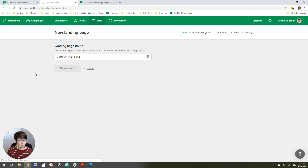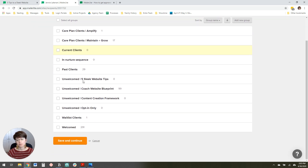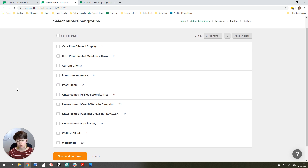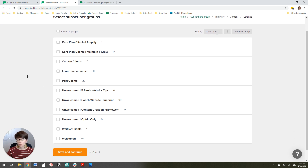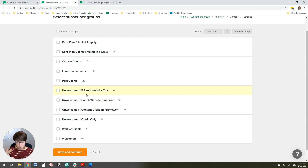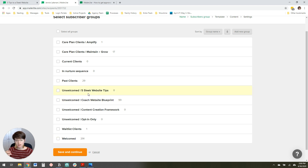It'll ask you to pick a group. I have lots of groups because I've been using MailerLite for a while, but when you first get started you'll probably just have one with the name of your business. I recommend having a welcomed group and an unwelcomed group for any landing pages or forms you're using to collect email addresses. That's because while someone is going through your automation sequence — the emails sent after they opt in — you don't want them receiving those at the same time as your weekly newsletter or other emails. So I always create an unwelcomed group. I've already created mine, called it "Unwelcomed Five Sleep Website Tips." I'll check that and click Save and Continue.